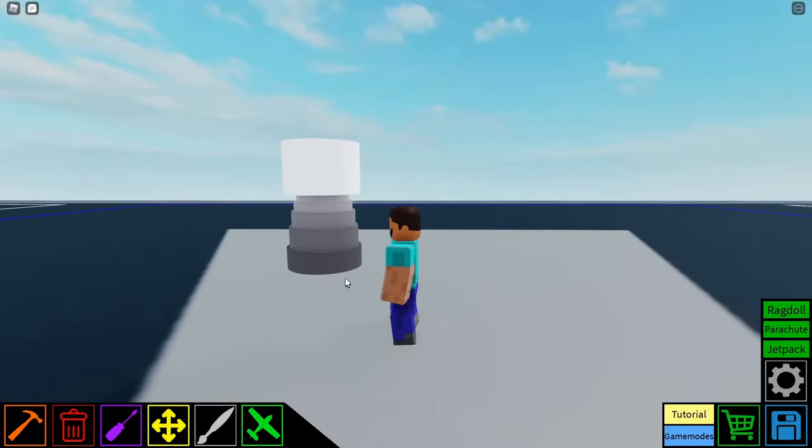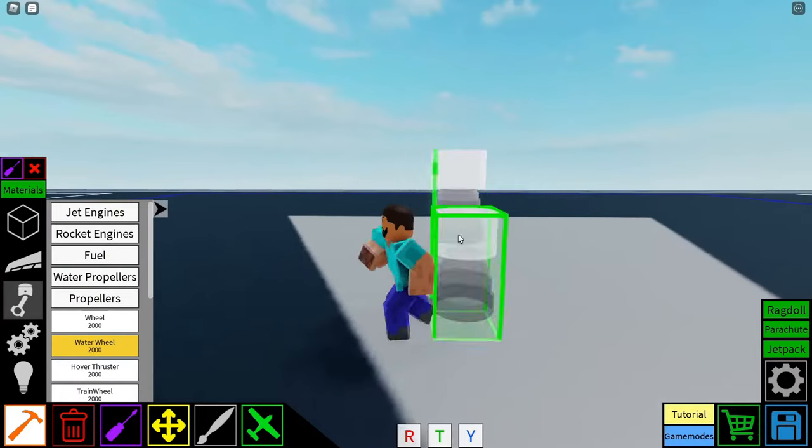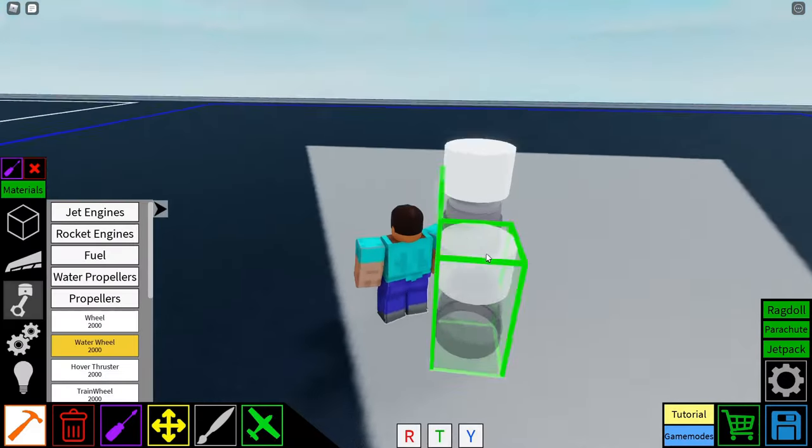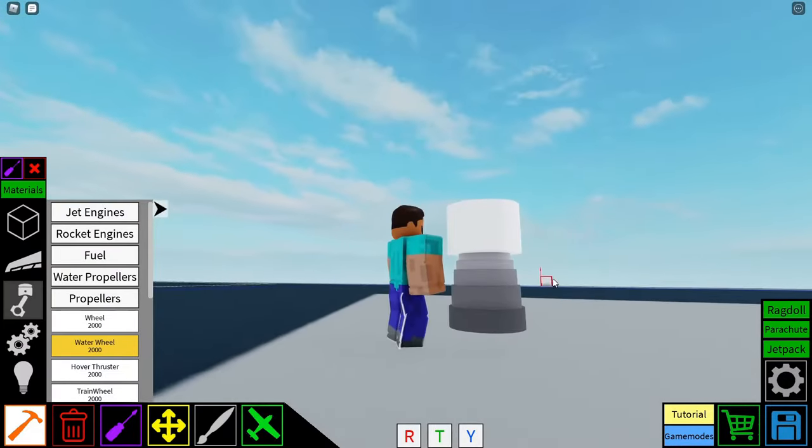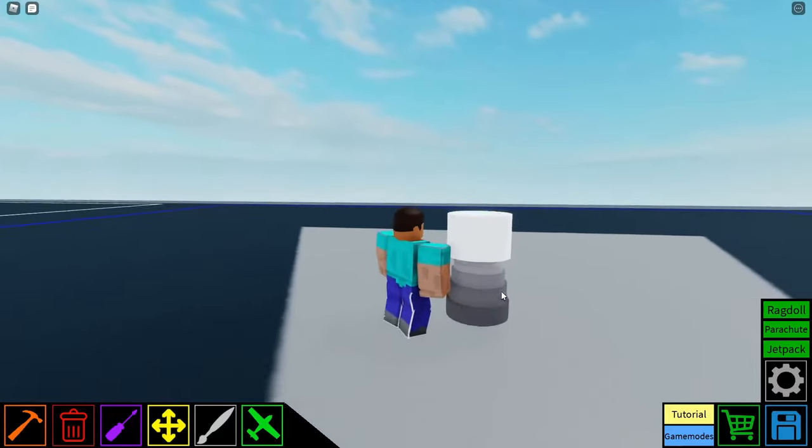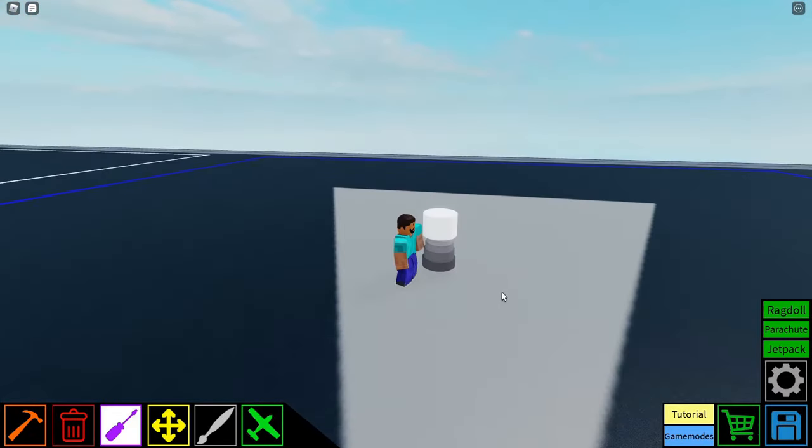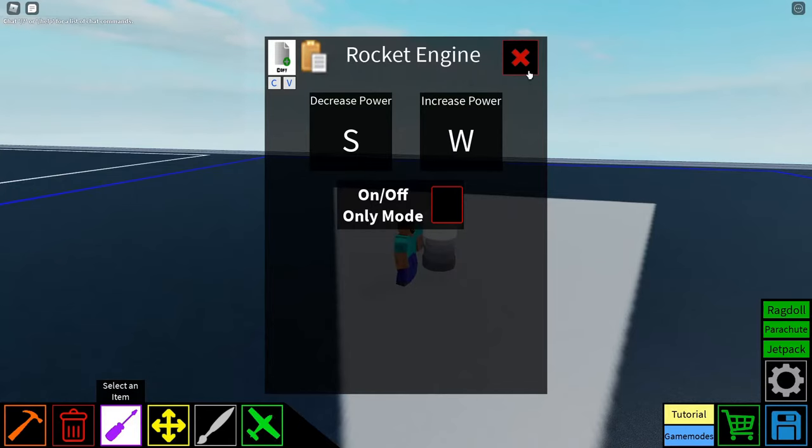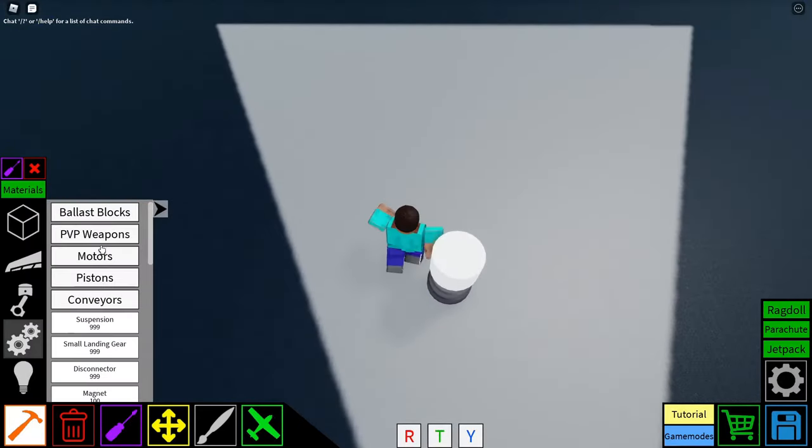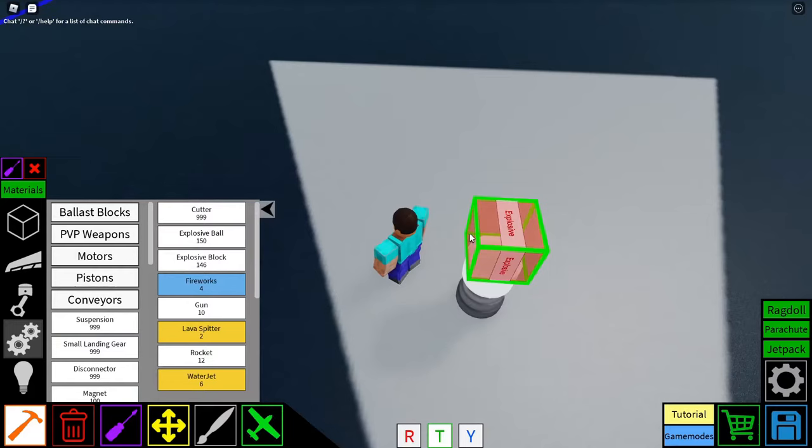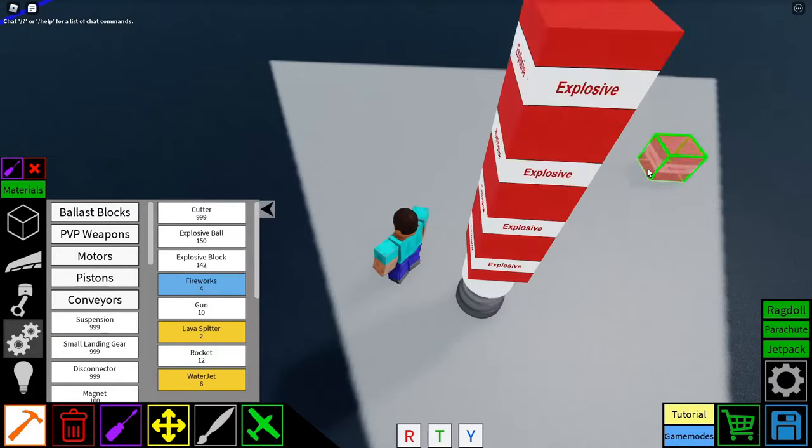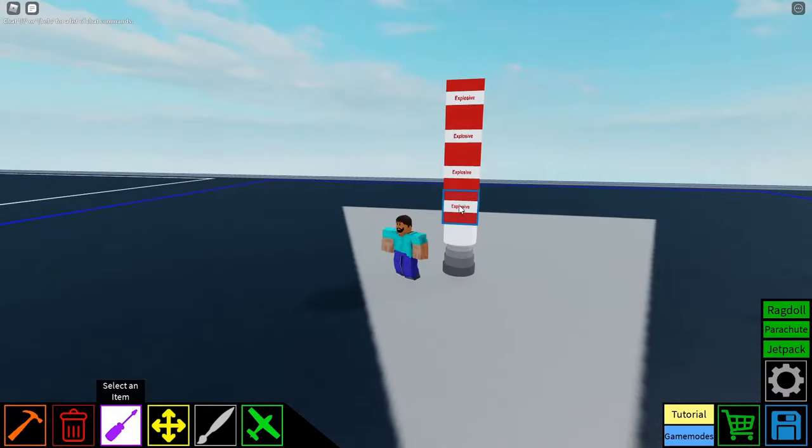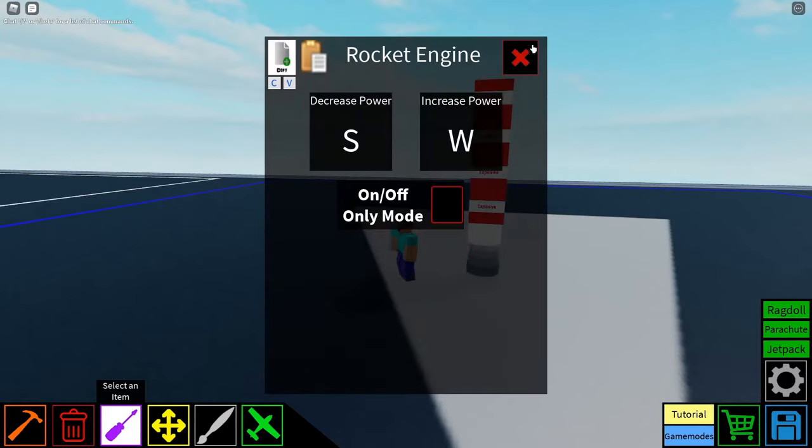So the first thing you're going to want to do is place down a rocket engine like this, with the thrust weight place down. You can place it on the ground like this if you want, doesn't really matter. And it should look like this. Now you want to set your accelerator keys to anything. This works, it really doesn't matter. And then you want to get some explosive blocks in particular and place those down in a line of 4. So 1, 2, 3, 4, right on top of your rocket engine.